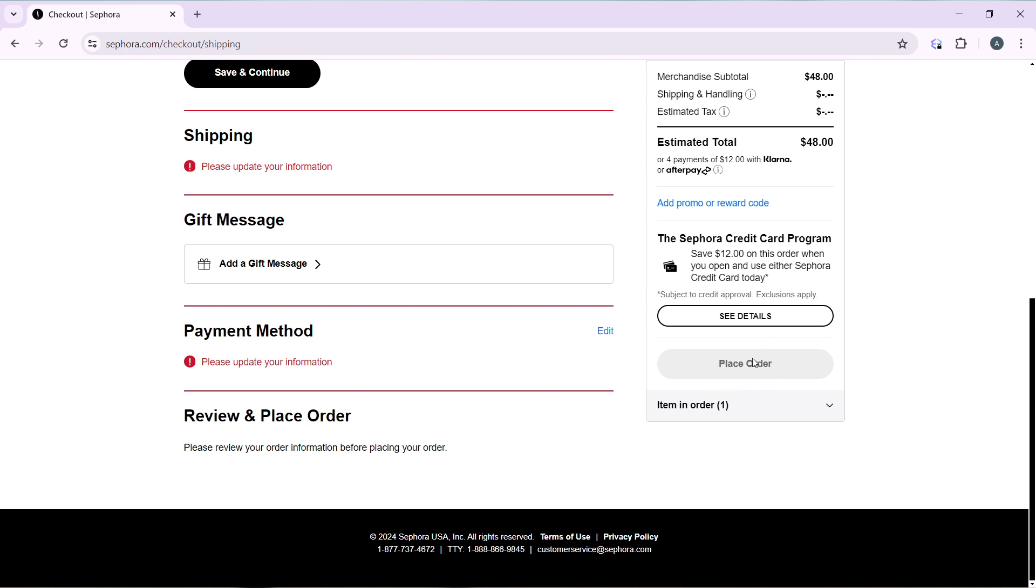So click on place your order and then follow through with the next step, which is for you to actually make payment and you'll be good to go. So this is pretty much how you can order from Sephora. You can go about this tutorial from top to bottom to get acquainted with the steps.